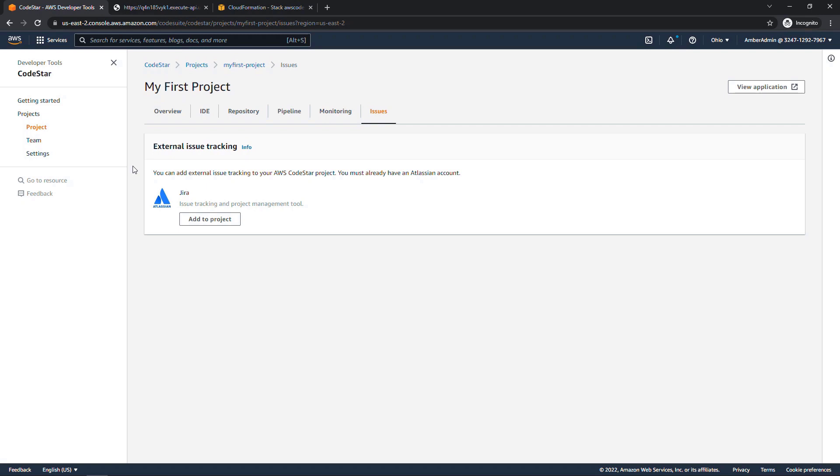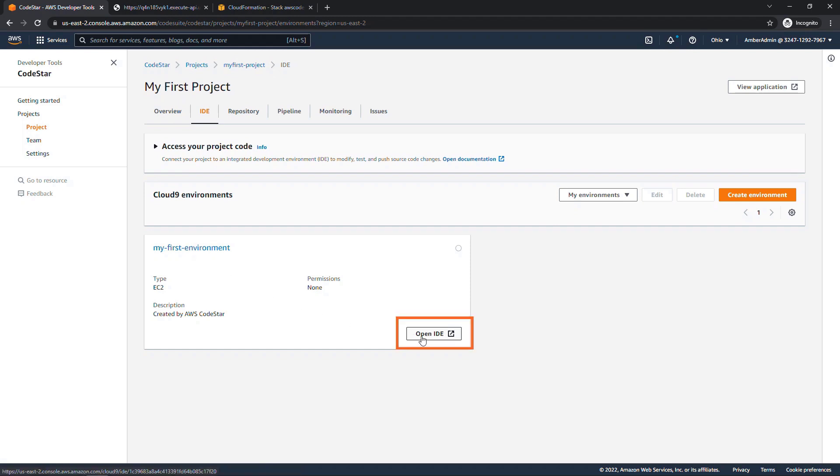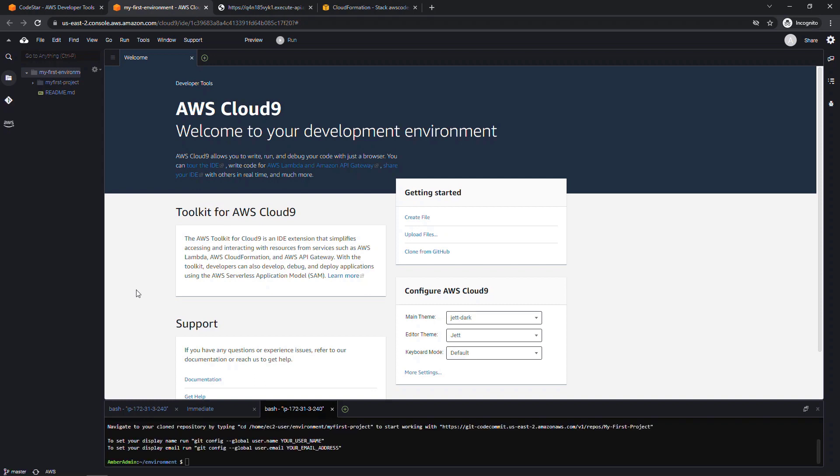All right, the last thing I want to show you is the Cloud9 environment. So if we come in here to the IDE tab, that environment finished setting up, we have my first environment. We'll open IDE. And the beauty of Cloud9 is that it's browser-based, so there's nothing to download and install like you might have to do with other IDEs such as Visual Studio or Eclipse or IntelliJ, for example.